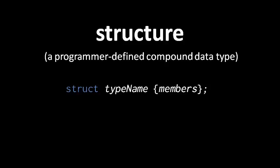And then in curly braces, we list the members, the data types which make up our struct type, and then we end with a semicolon.